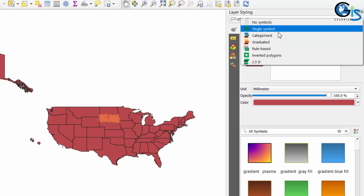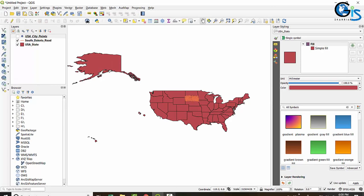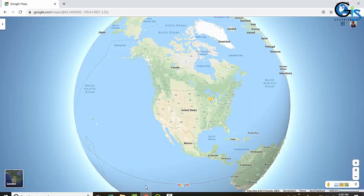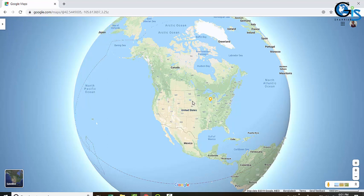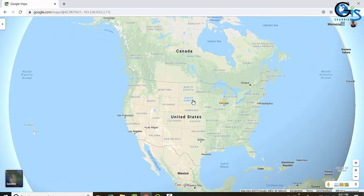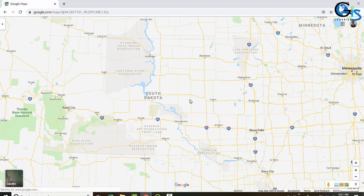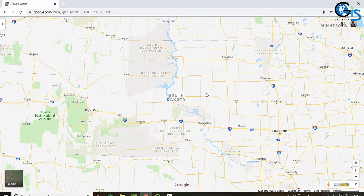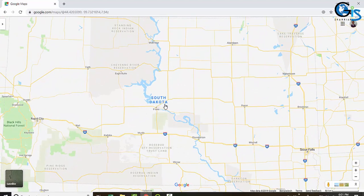Now let's do a practical case study by comparing with a base map — say Google Maps. In this zoom scale we can see only USA state boundaries, but we can't see road lines inside each state. If we zoom in to South Dakota, after zooming in we will get the road line inside South Dakota and the state boundary will become invisible.